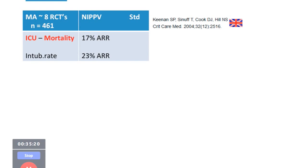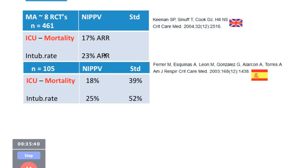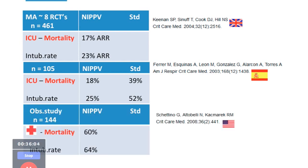Regarding hypoxic respiratory failure due to pneumonia or infection: a UK meta-analysis of 8 RCTs with 461 patients showed a 17% absolute risk reduction in ICU mortality and a 23% absolute risk reduction in intubation rate with NIV compared to standard care. A Spanish study of 105 pneumonia patients showed ICU mortality of 18% with NIV versus 39% with standard care, and lower intubation rates. A US study also showed reduced hospital mortality and intubation rates with NIV in hypoxic respiratory failure.